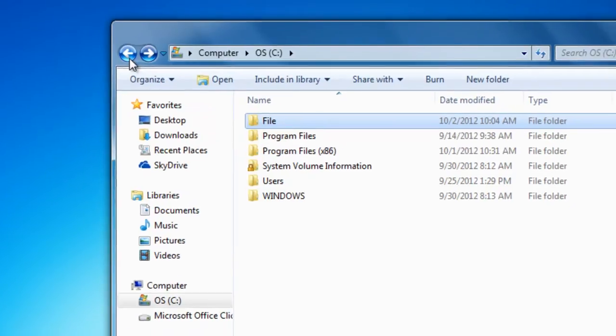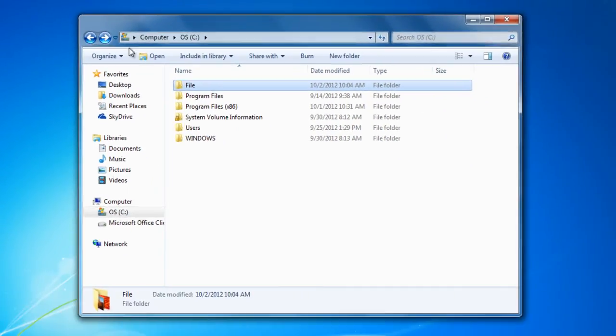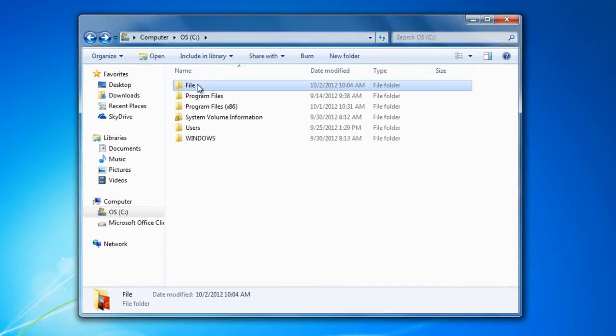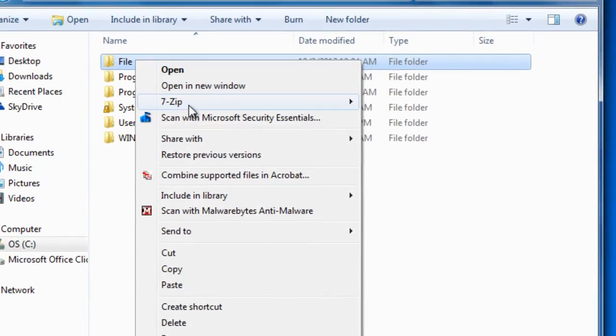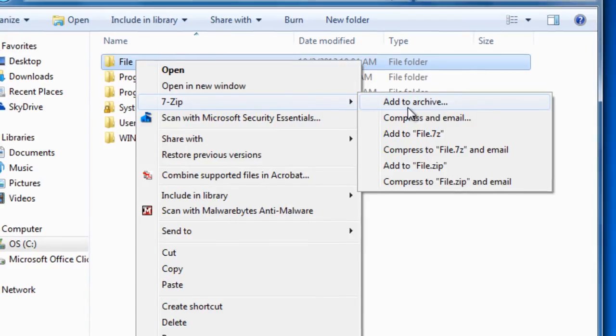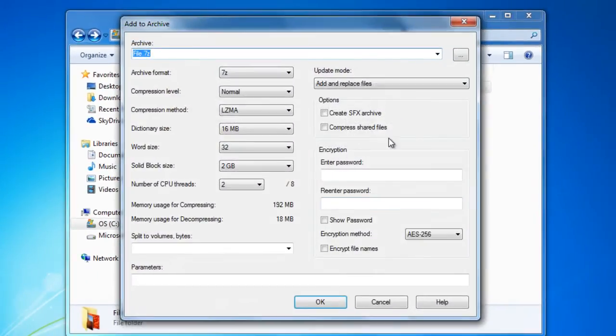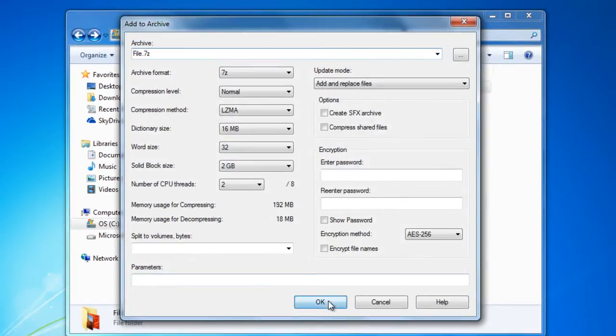Then go back. Now, be sure that you have 7-zip installed so we can do this feature. Once you've created your file with your documents in there, you would have to right click and select 7-zip and add to archive, and press OK.